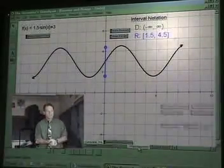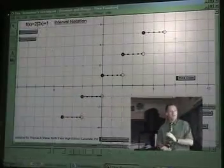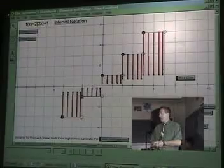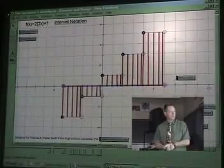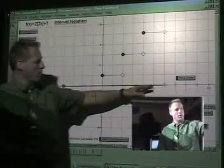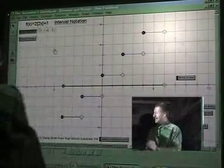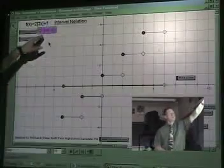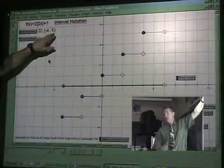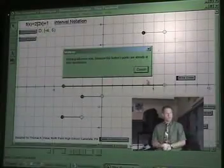Finally, our step function. We want to flatten it to the x-axis. Notice it's going from negative four all the way up to an open circle at six. We have a bracket at negative four and then a parenthesis at six — interval notation.